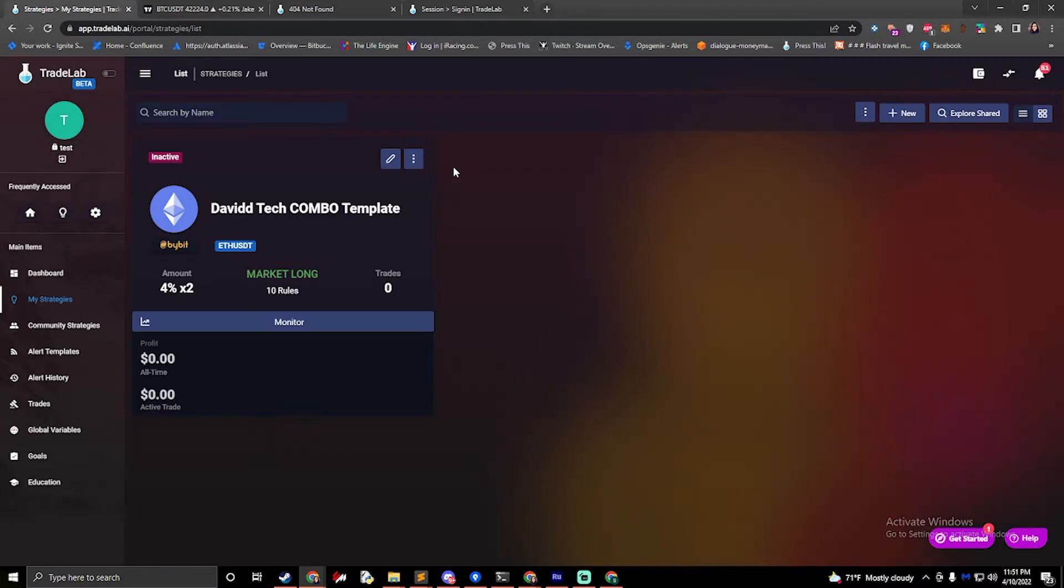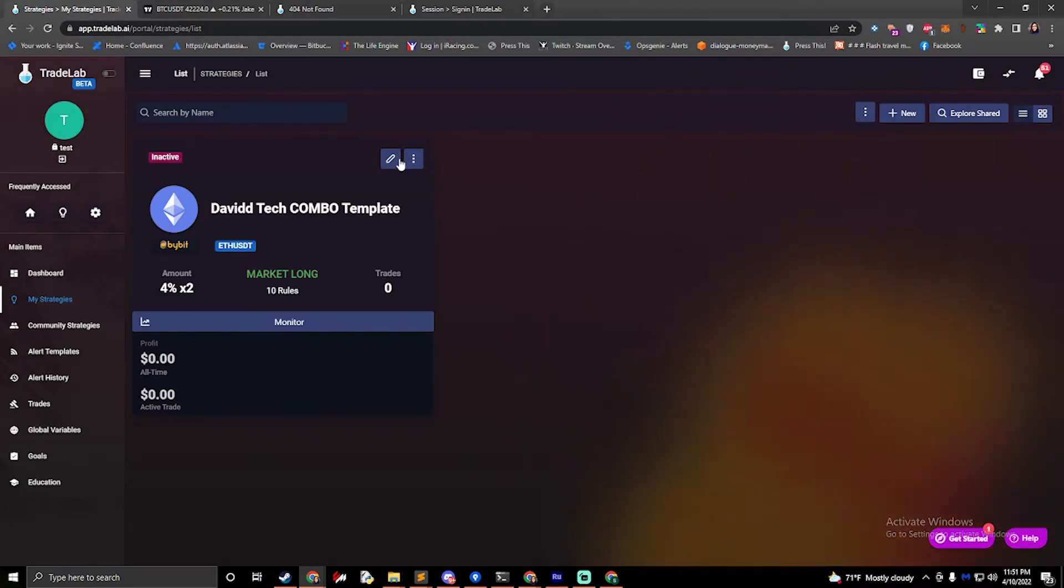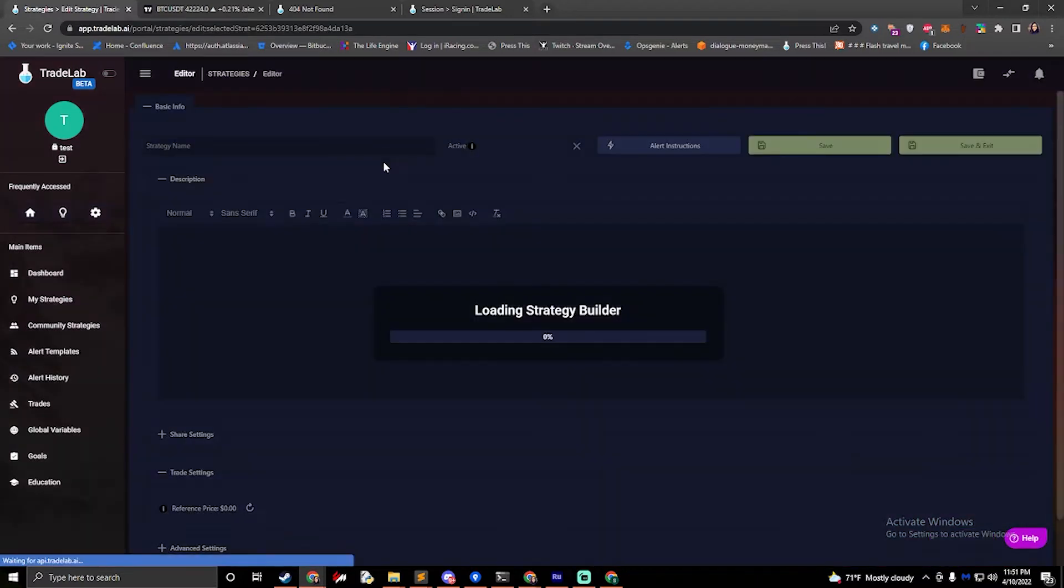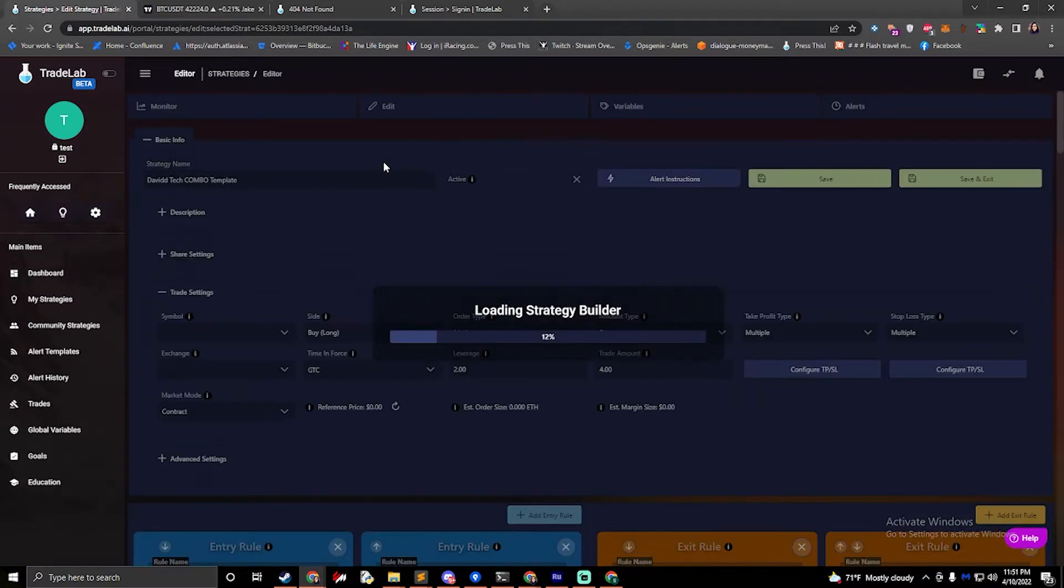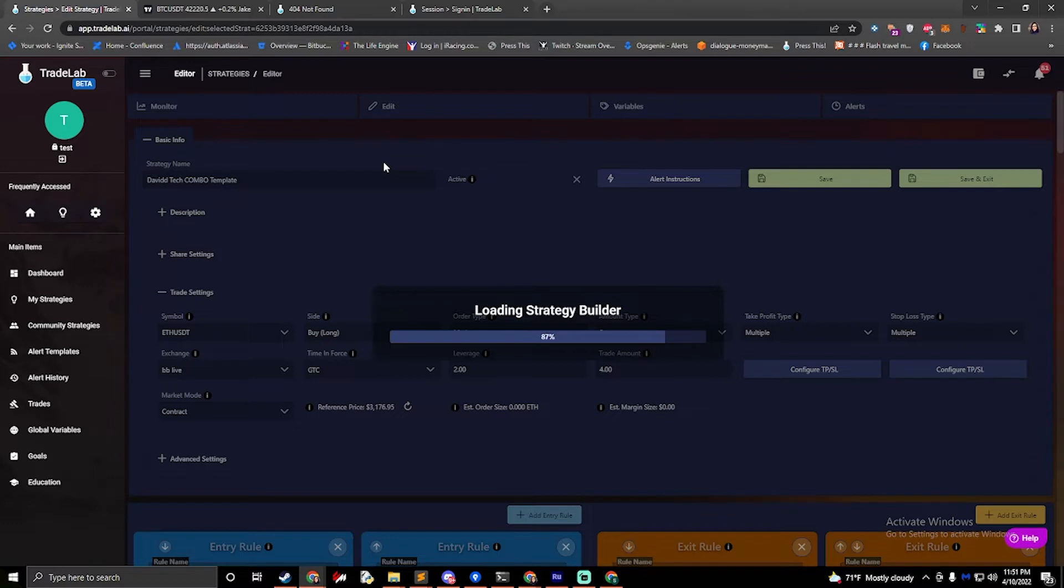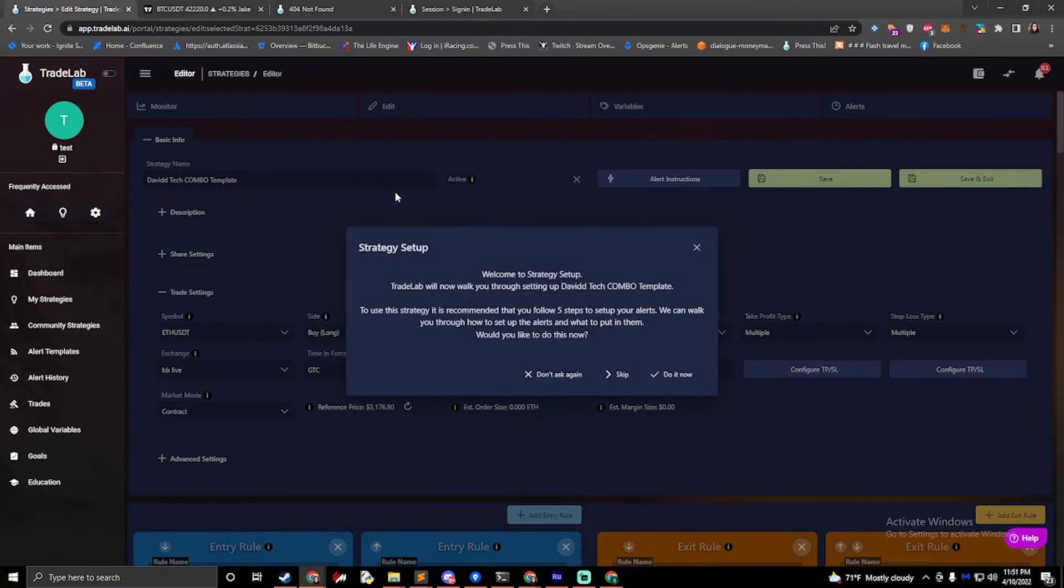This will bring us back to the My Strategy screen. We can click Edit on our template, and now the Strategy Setup screen will appear. This will tell us that we have to follow five steps to set up our alerts. We'll click Do It Now.